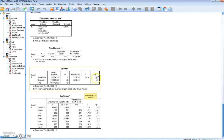Of interest to us is the SIG value for the F-test. This value represents a test of the null hypothesis of homoscedastic error terms against the alternative hypothesis of heteroscedastic error terms. We can see that we reject the null hypothesis of homoscedasticity and conclude that heteroscedasticity is present in the model.